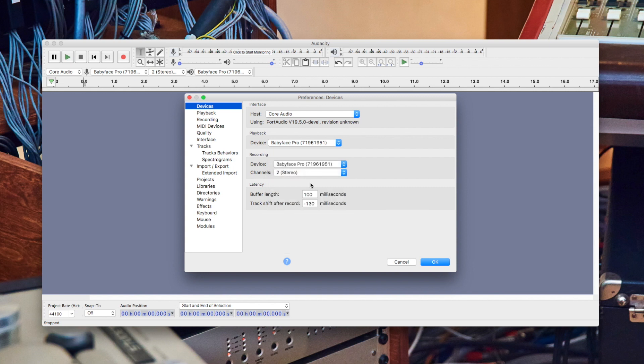Remember, your input channels in Audacity correspond with the available physical input channels from your ARMY audio interface.